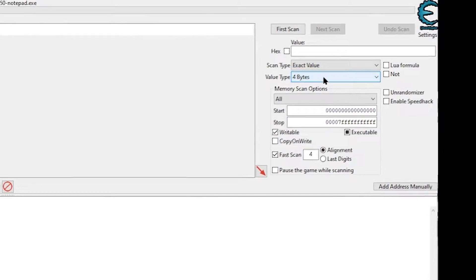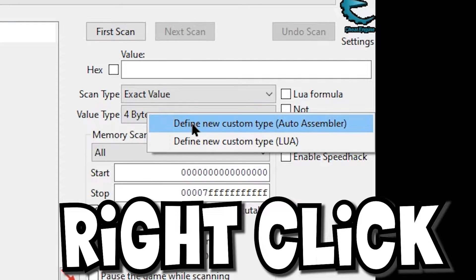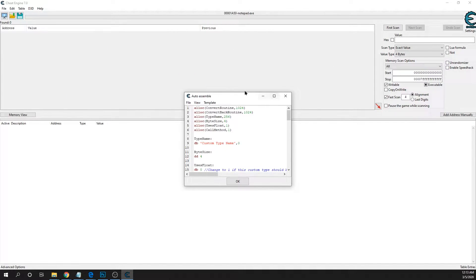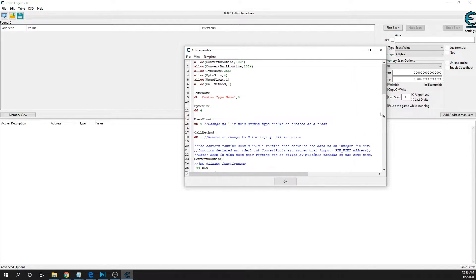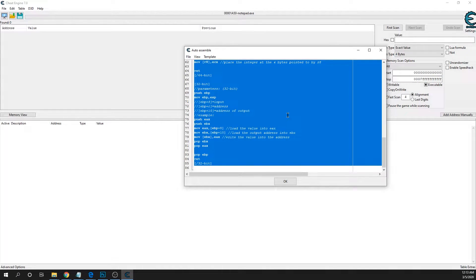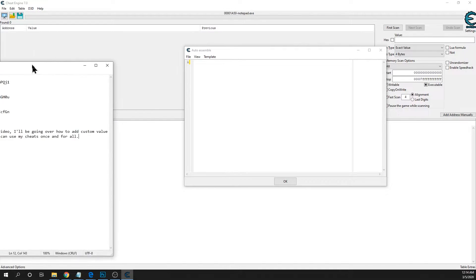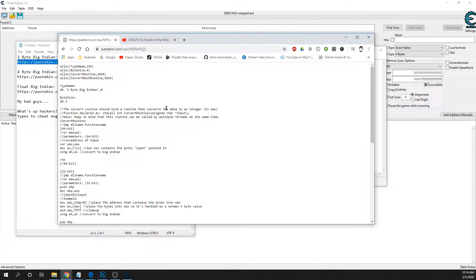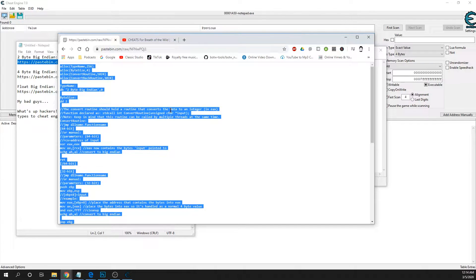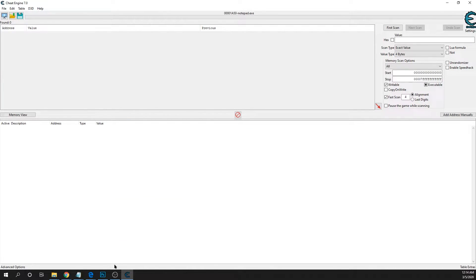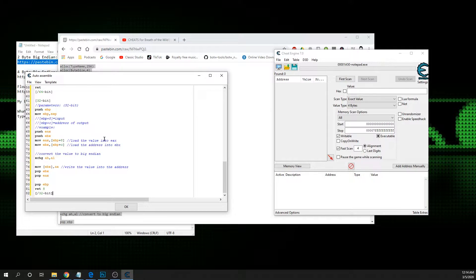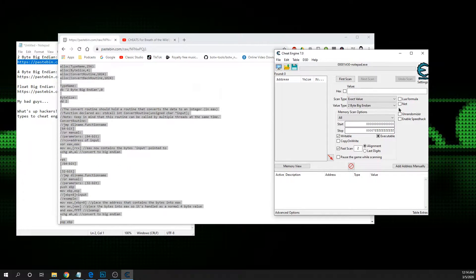Now under value type, right-click and go to 'Define New Custom Value Type — Auto Assemble.' In the window that comes up, just wipe everything with Ctrl+A and delete. I'll include links to all the different types. Let's add the first one: two byte big endian. Come in, Ctrl+A, copy everything, go back to Cheat Engine, paste it in, click OK — and there you go, one down.